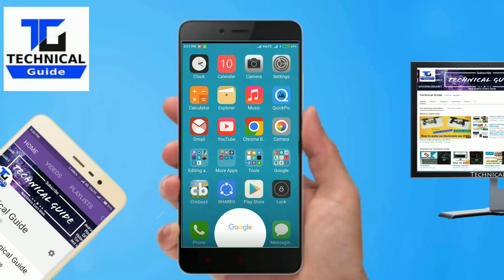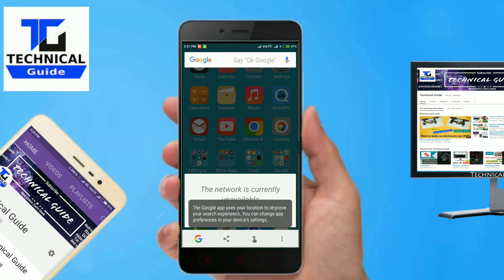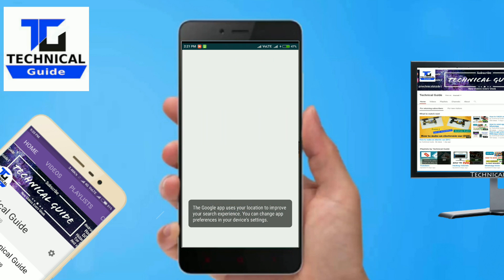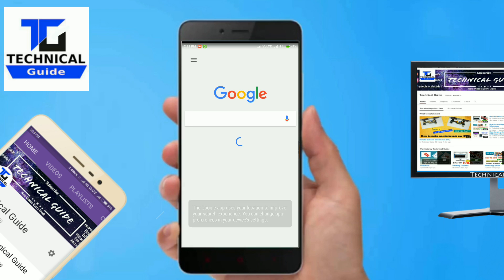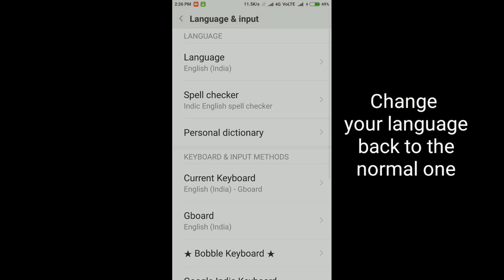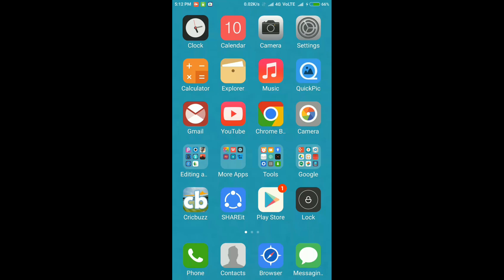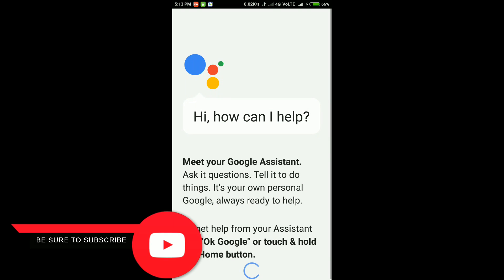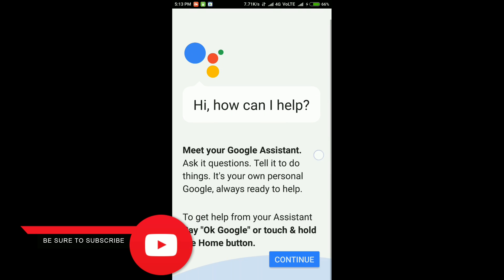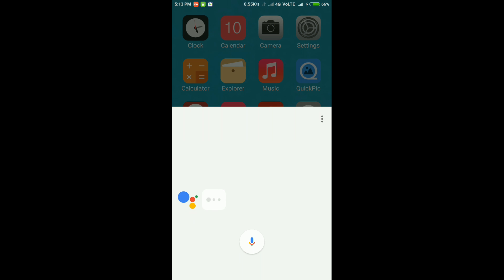After the data is cleared, go to the home screen and continuously press the home button — it will ask you to set everything up again. Afterwards, change your language back to the original one. Then long press on the home button, select Settings, and you should get an option called Assistant Settings. Enable assistant settings and you will get Google Assistant on your Android device.